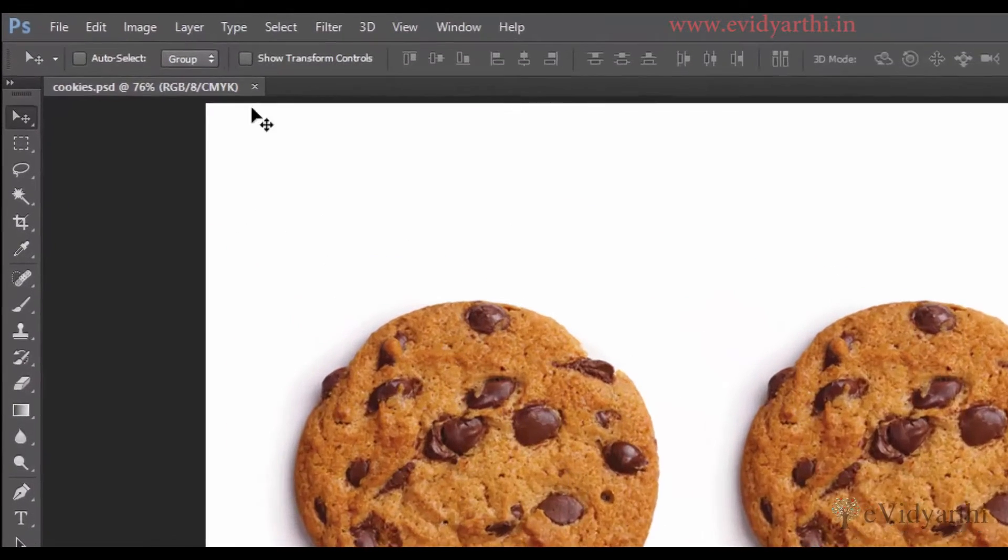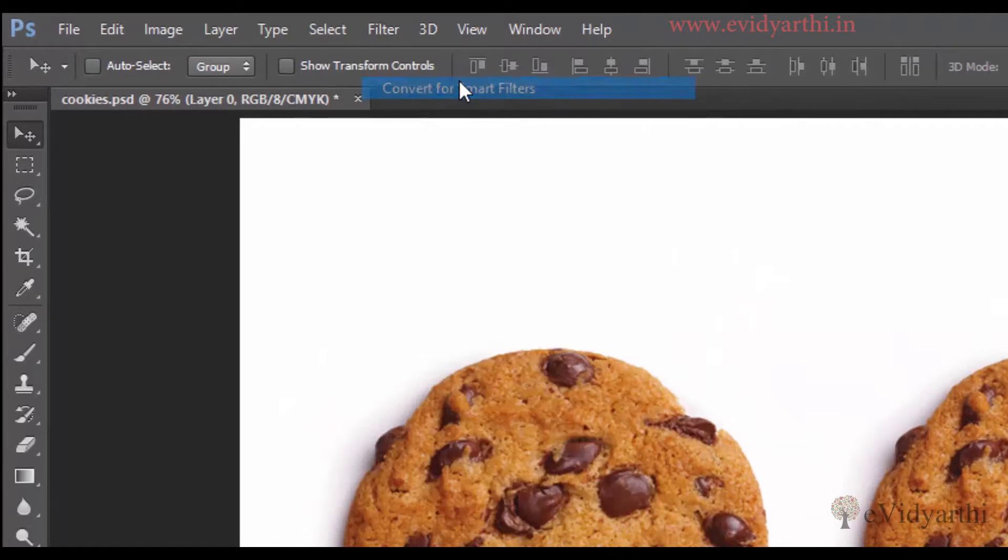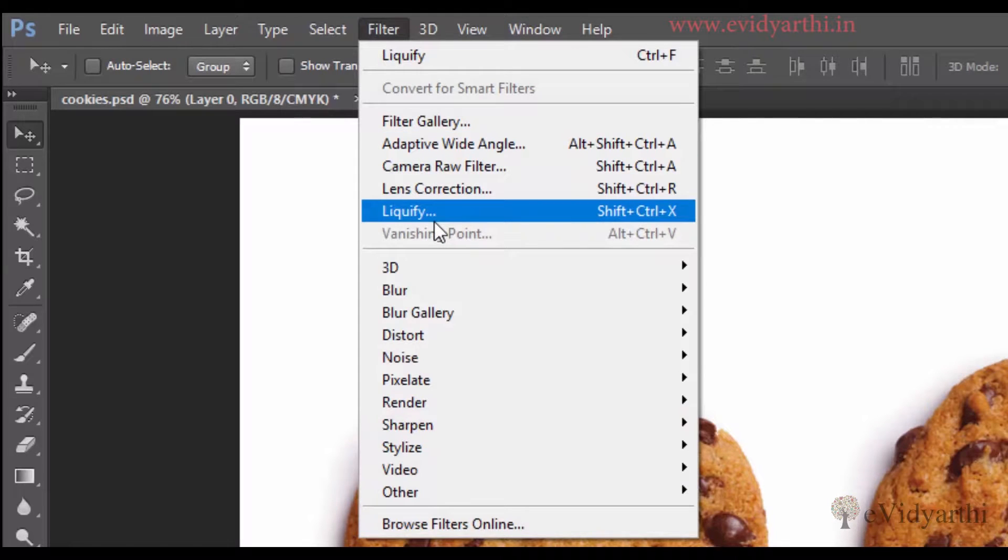So first I will convert it for smart filters. Now here we have filters, there is an option of Liquify which we used before. If you remember when we did the retouching video we used this filter.